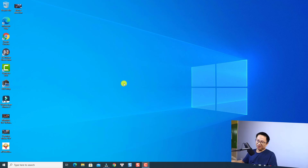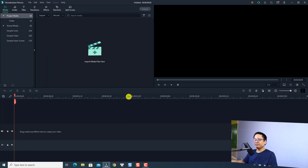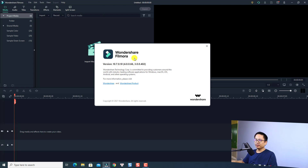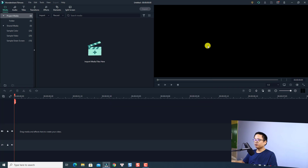Now I'm on my computer screen. Let's open Filmora 10 — this is Filmora 10.7. We can check the version here at the header, under About, and we can see it is version 10.7.0.1. Now we are going to close that.